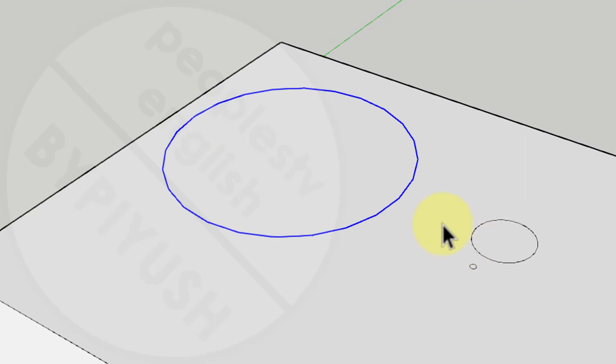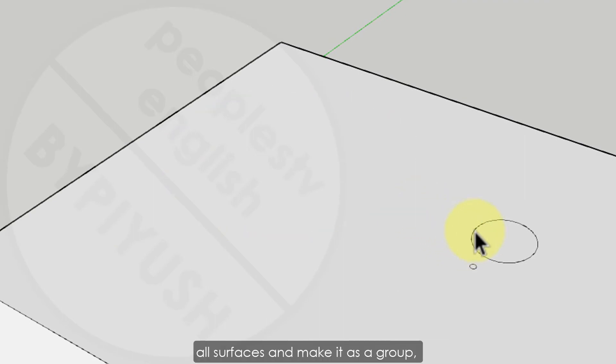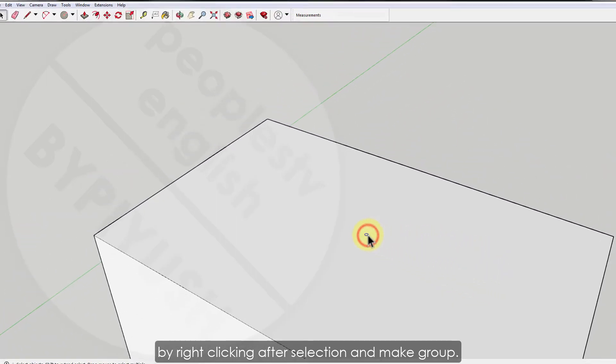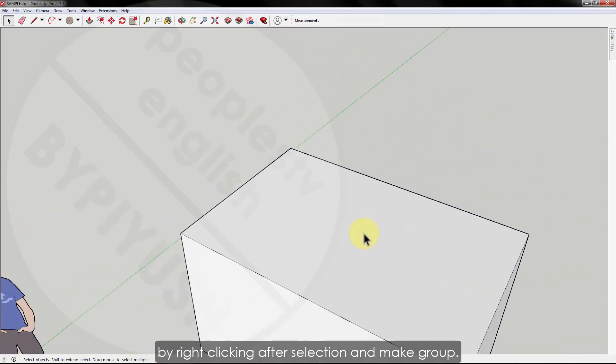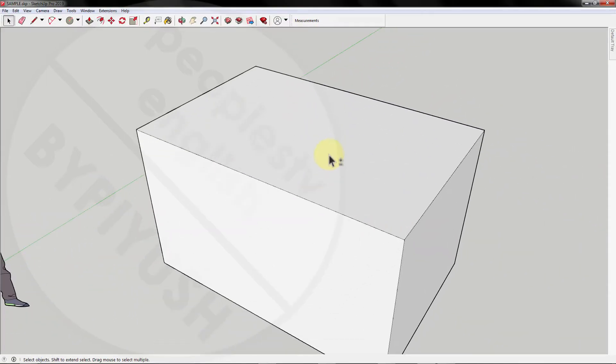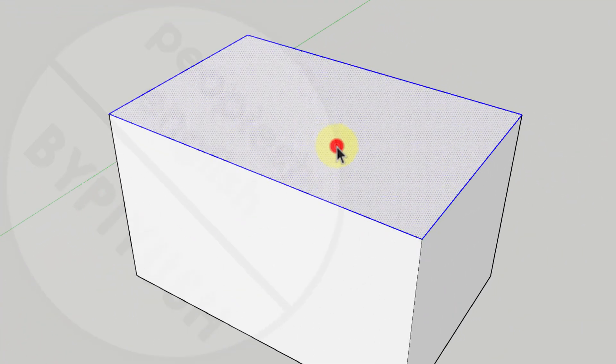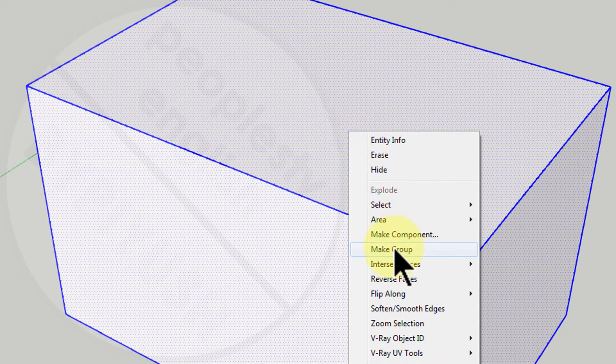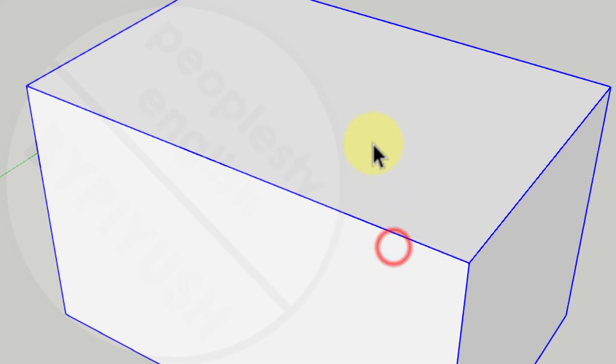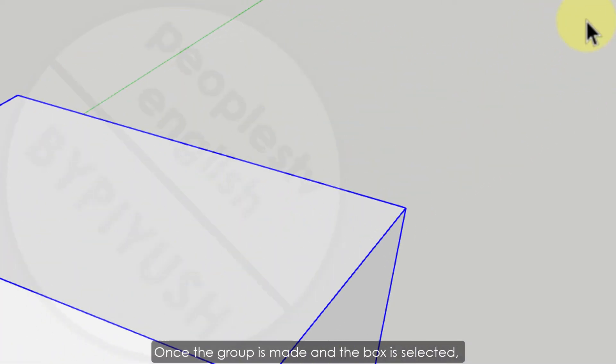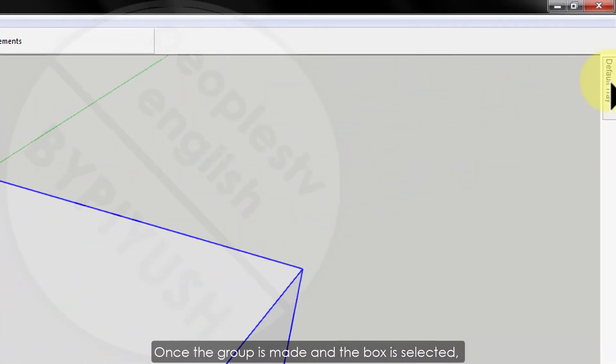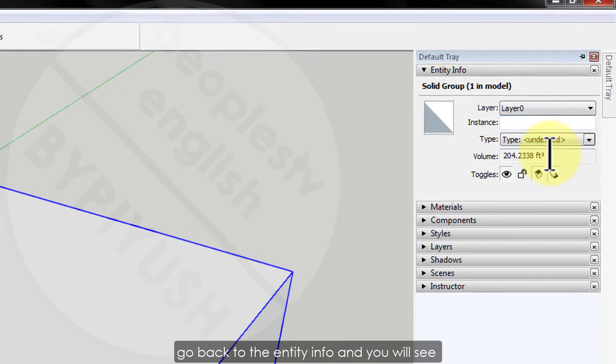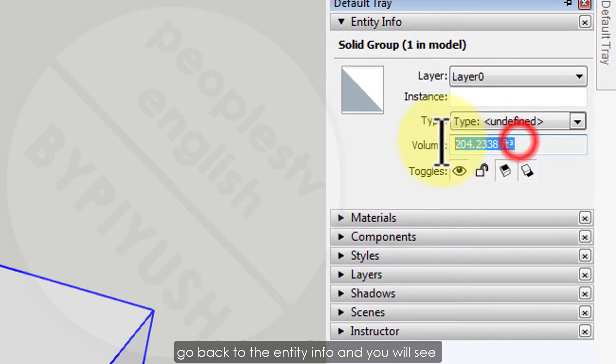For a circle it's showing all parameters like radius, segments, and circumference. Now let's select the 3D box to get its volume. To do that you have to select all surfaces and make it as a group by right clicking after selection and make group.